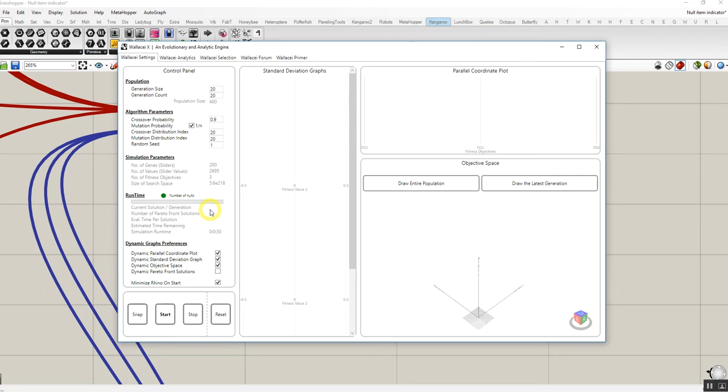What we have done in Wallacy X is that we ignore and we disregard that solution, we generate another solution and we replace the null solution with the correct solution. This way we make sure that the evolution won't go in the wrong direction.